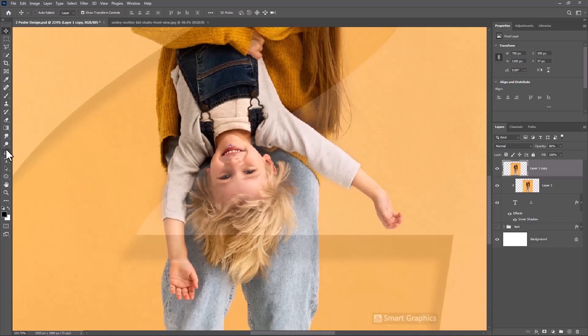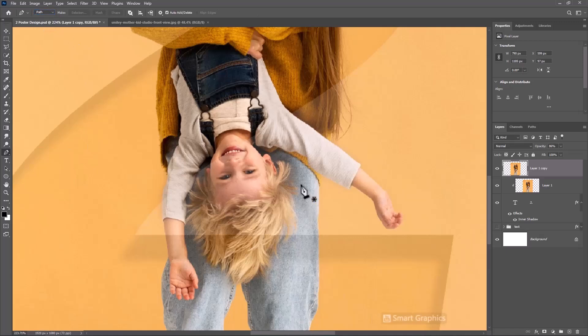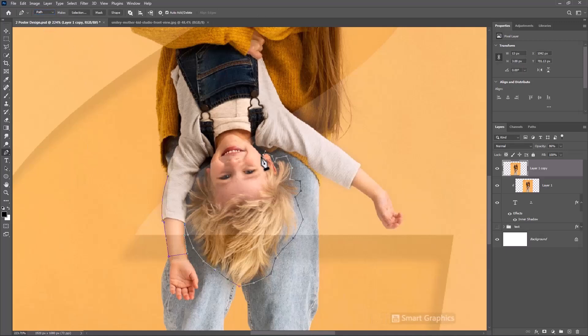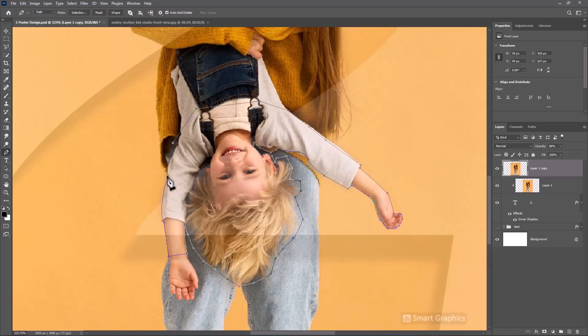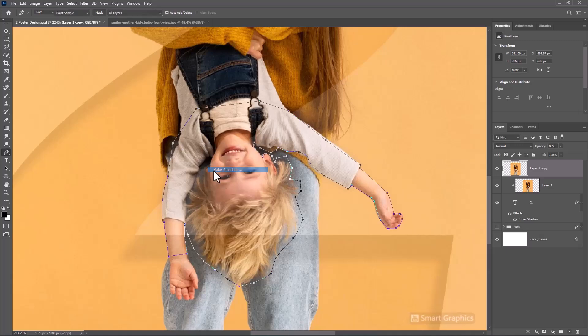Pick the Pen Tool and follow the process. Right click and choose Make Selection.